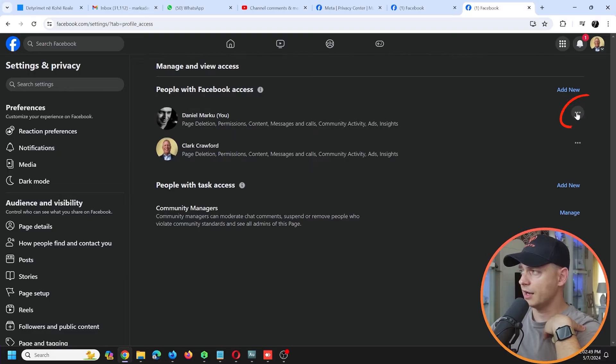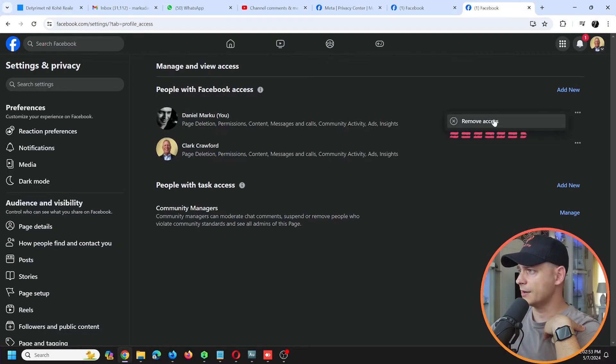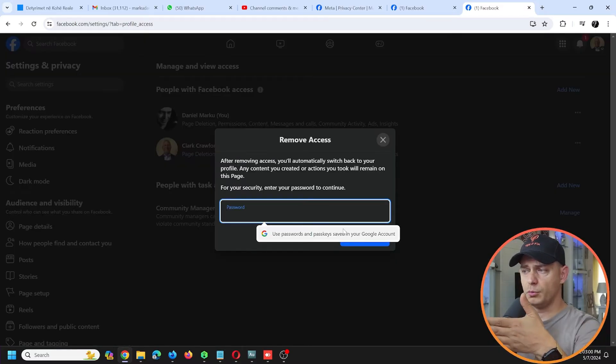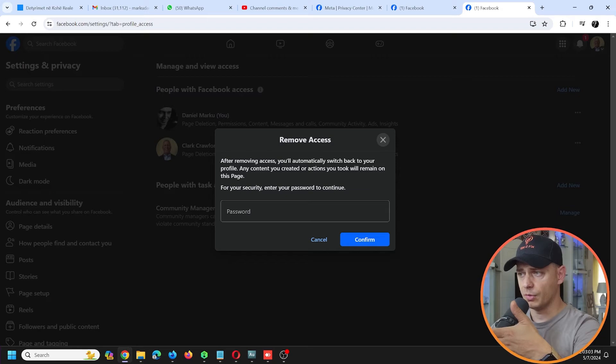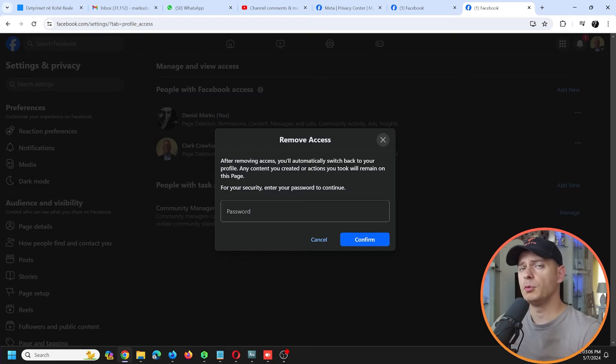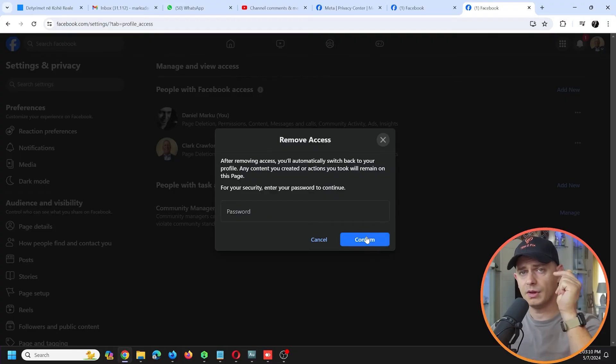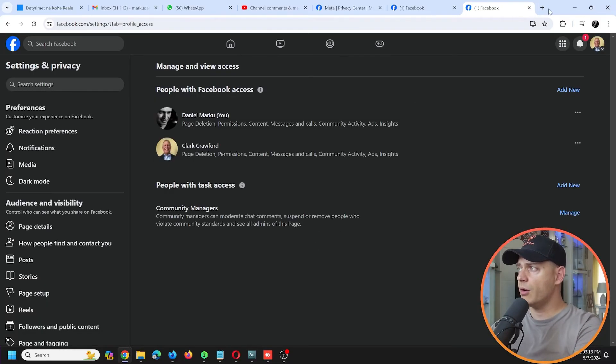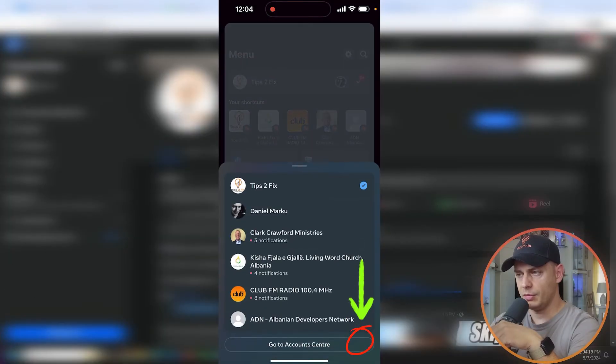Here it is. Click here on three dots of the user, Remove Access. Now you have to put the password - you have to put your own password, right? Then you just click Confirm and done, you will not have access. Let's see now on the phone. Click at the menu...